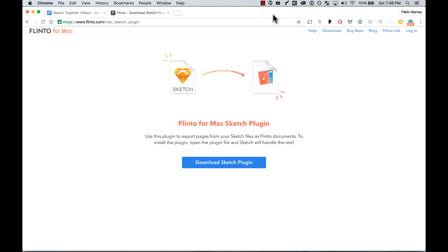For this exercise we're going to be using a sketch file, so you need to install the sketch plugin for Mac. You can do so by going to flinto.com, going to download, and then selecting the sketch plugin.